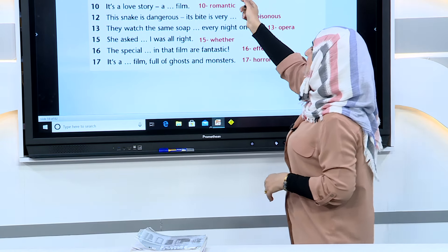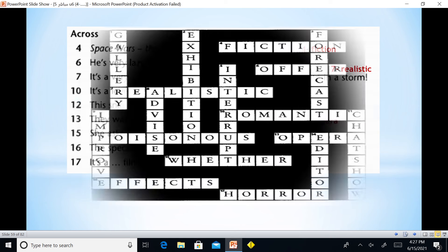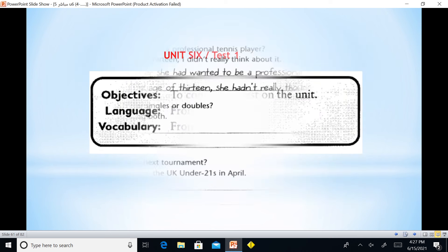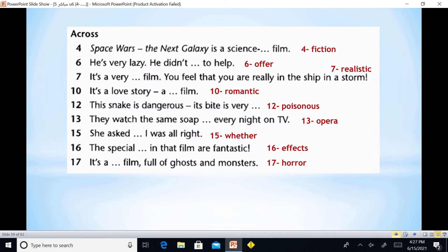Now moving to 'across' — the horizontal. 'Space Wars: The Next Galaxy' is a science fiction film. 'He's very lazy, he didn't offer to help.' 'It's a very realistic film — you feel that you are really in the ship in a storm.' Number 10: it is a love story, a film about love — so it is romantic.